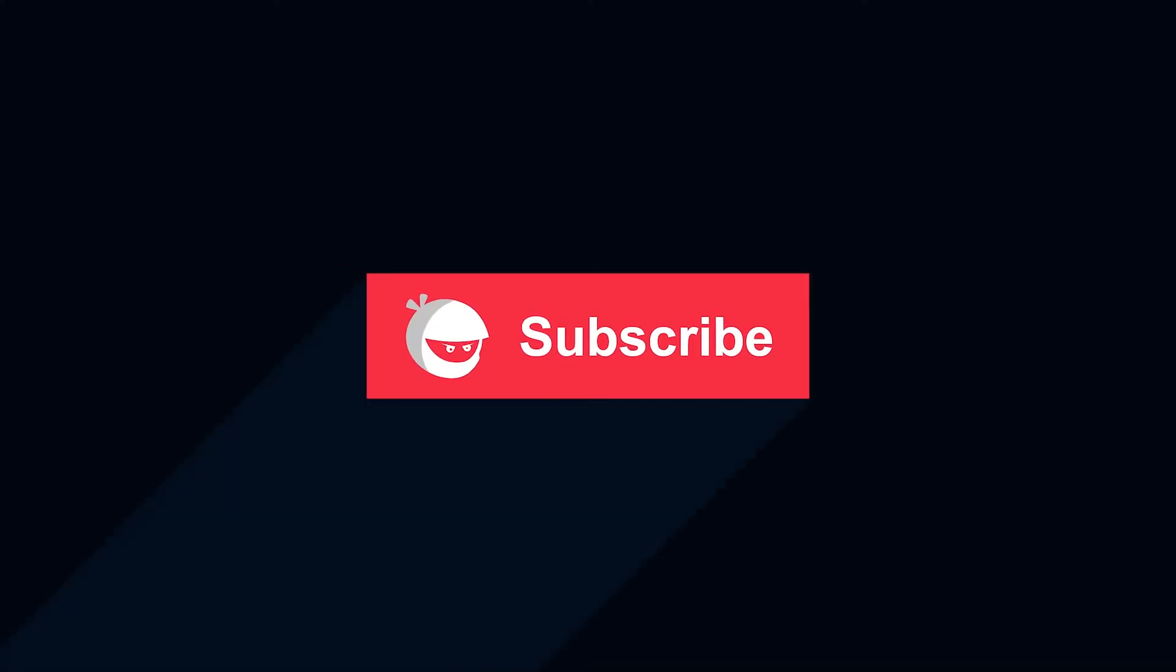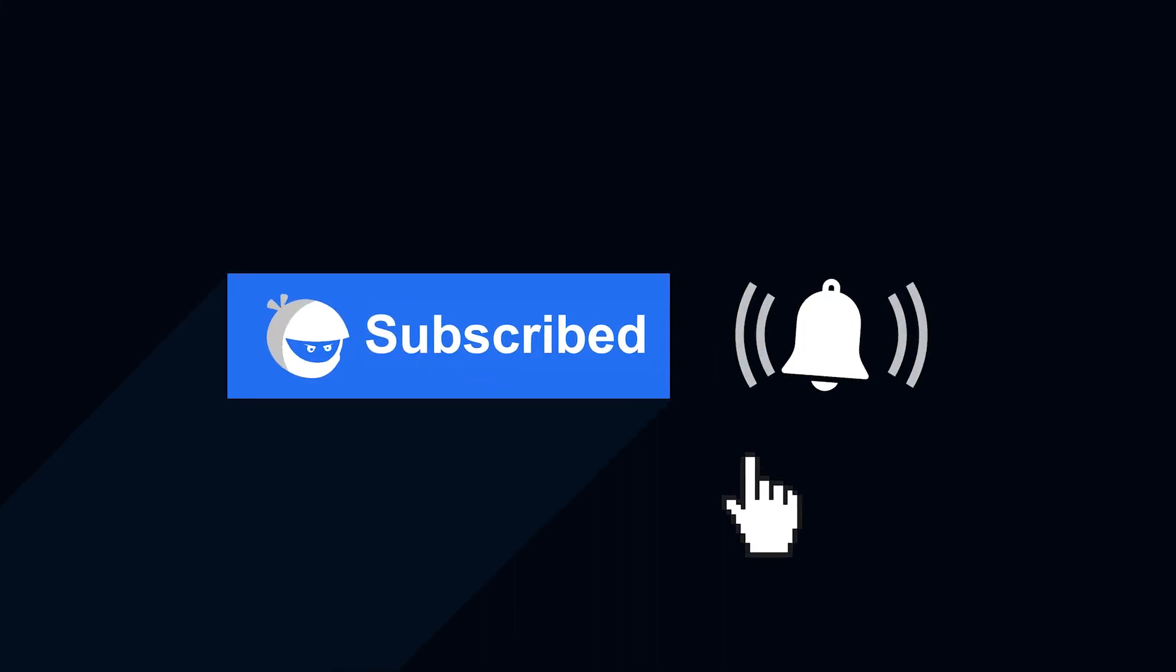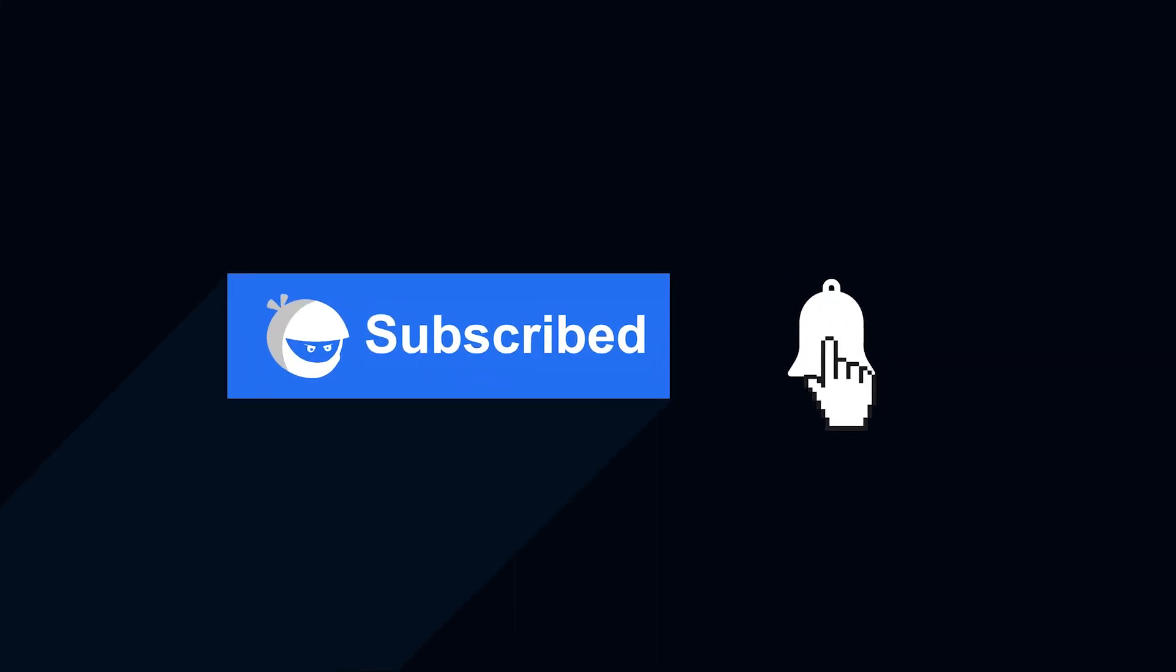For more plugin updates and awesome tutorials, subscribe to our YouTube channel and don't forget to hit that bell icon.